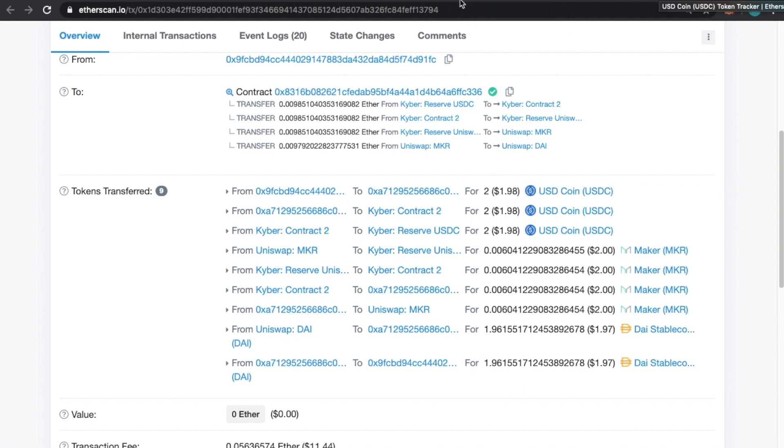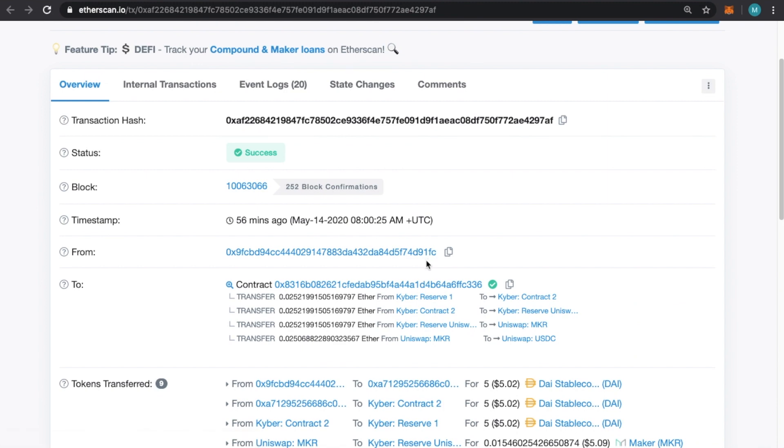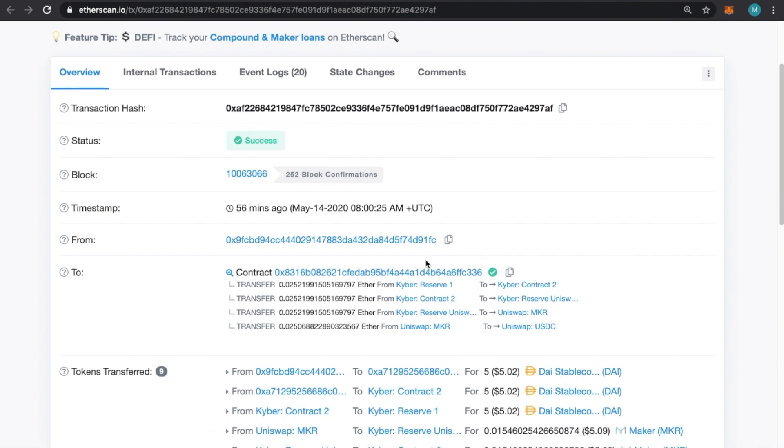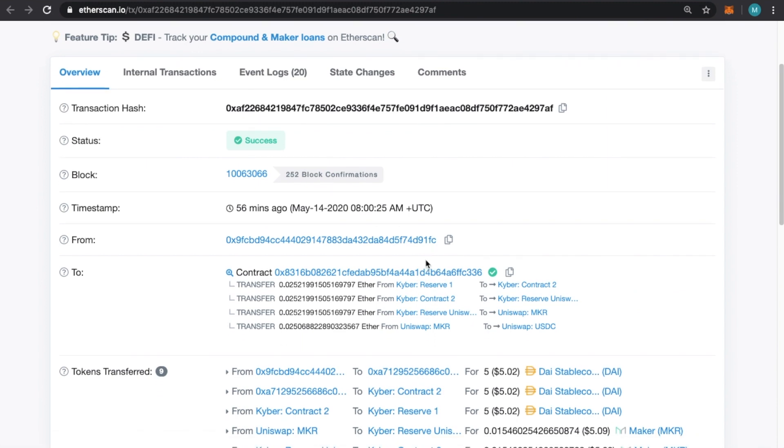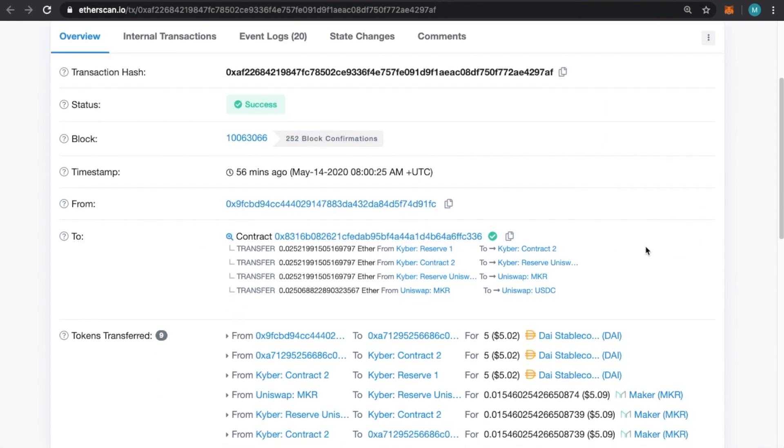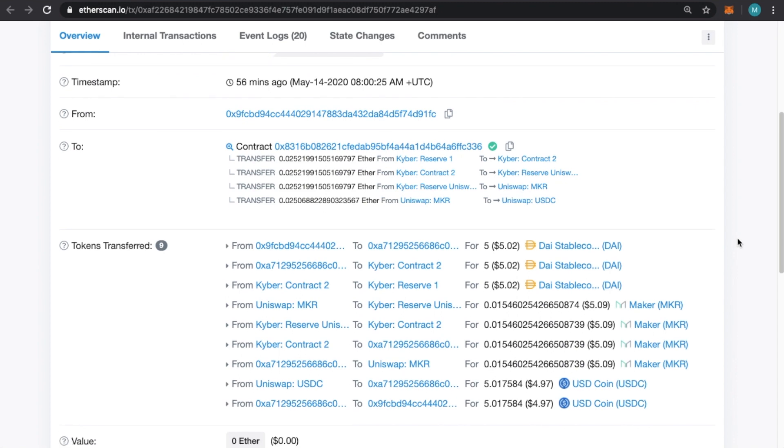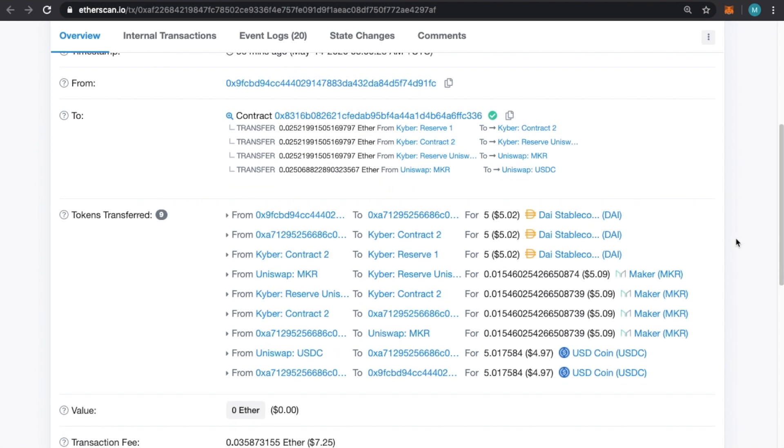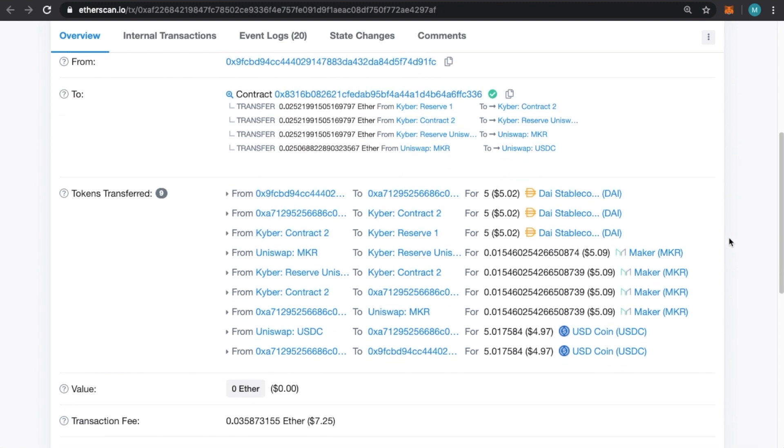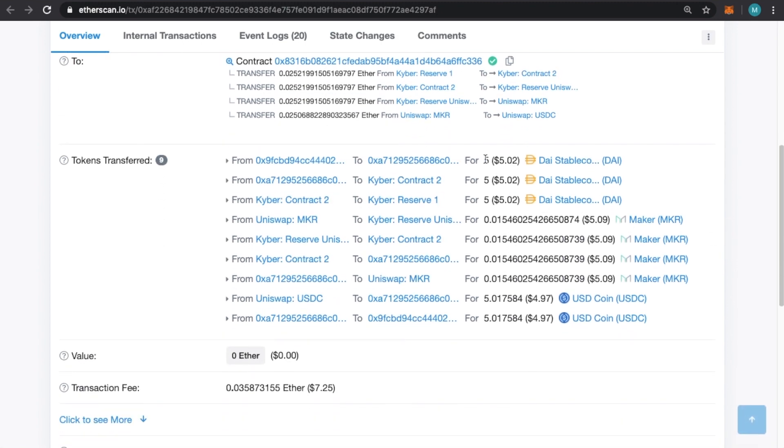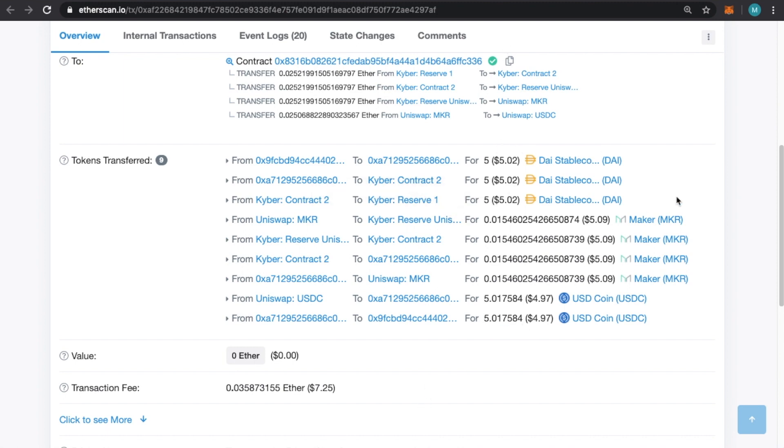One example, one that I just did, if you don't count in the transaction fee, which are just astronomical right now due to overcrowding on the Ethereum blockchain, we started with five DAI and ended up with 5.01. So we made two cents. This is just as an example.